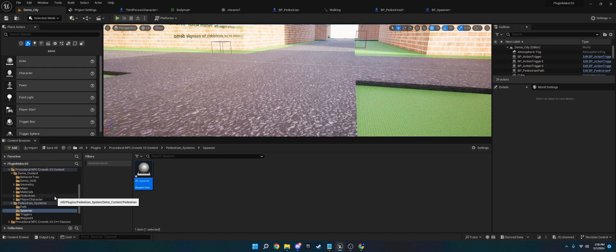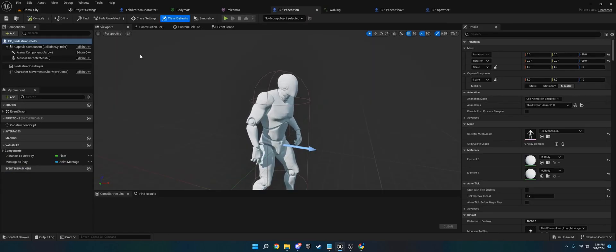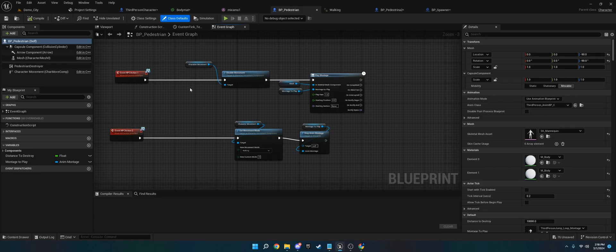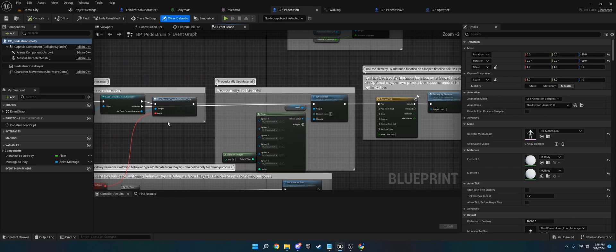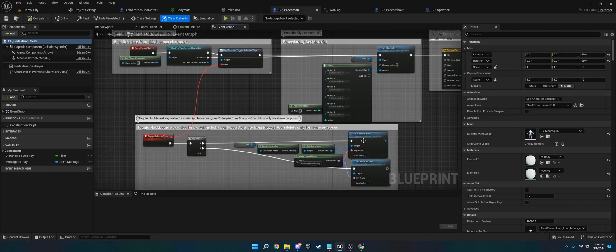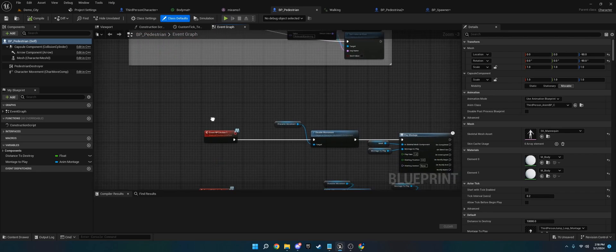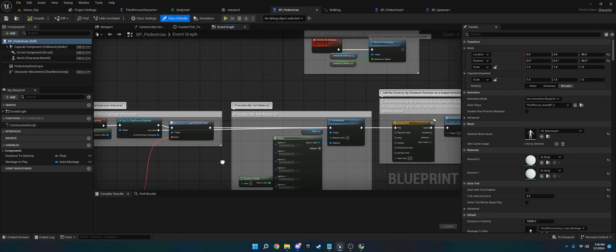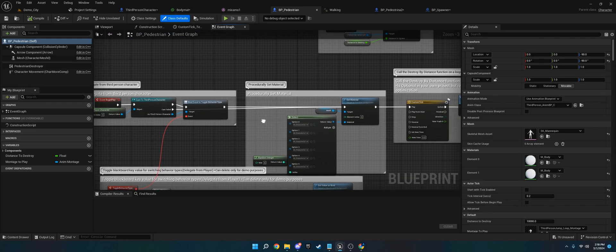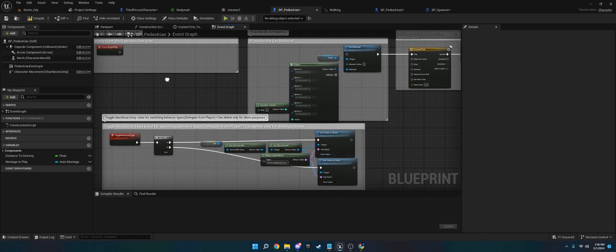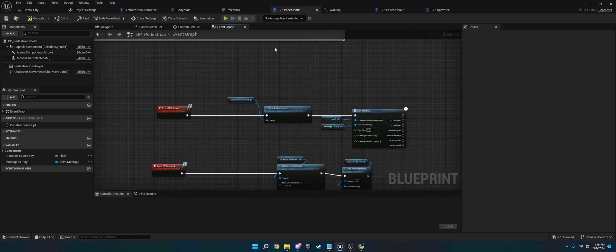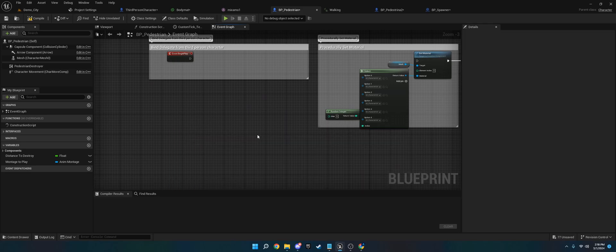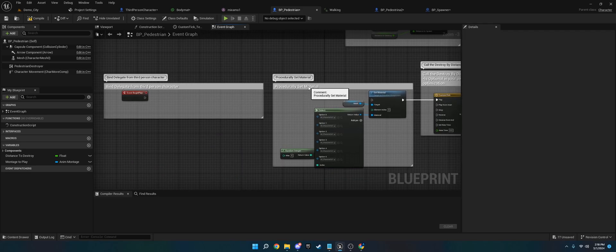The final thing I want to show you is, if you are deciding to use the Pedestrian Blueprint that it comes with, it's the same process. You just want to go to the Event Graph, you can delete, if you're done with the demo content, you can delete this, the toggle behavior type, the NPC action, you can delete all of those. I'm just going to go ahead and delete them because we don't need them. Just reinstall it if I need it. Alright, so I'll begin play.